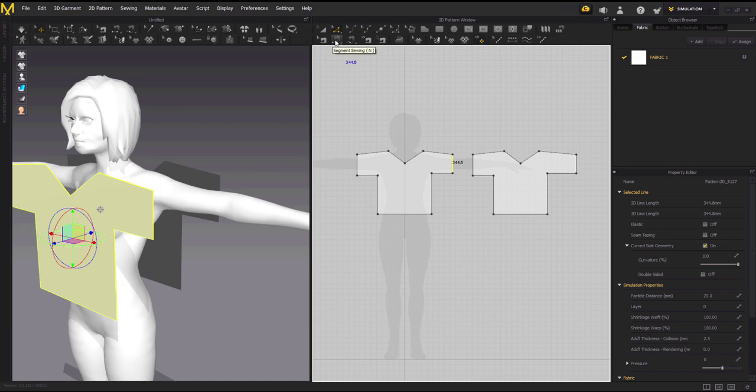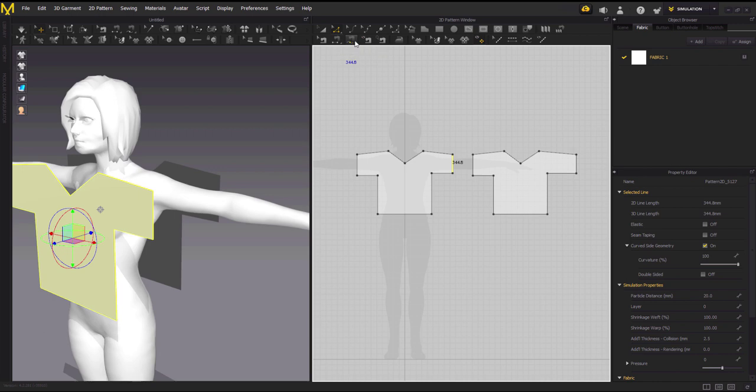Now go to the sewing. This is your added sewing, this is segment sewing, and this is free sewing. You can do the sewing with the added sewing or the free sewing. I like the segment sewing because it's easy.